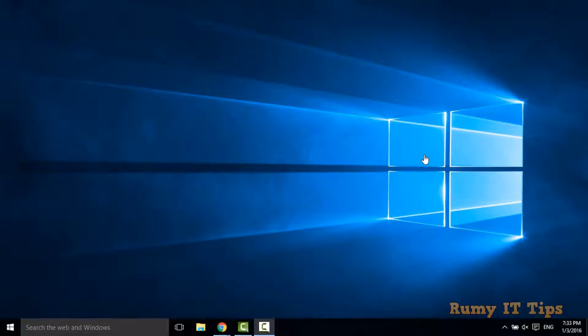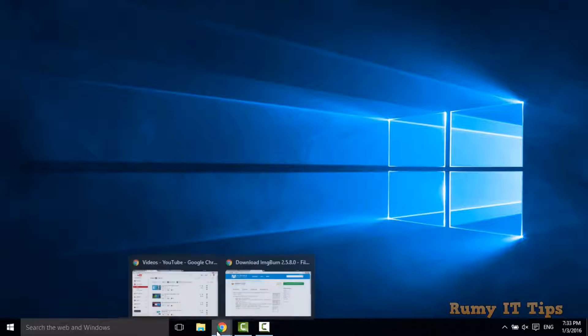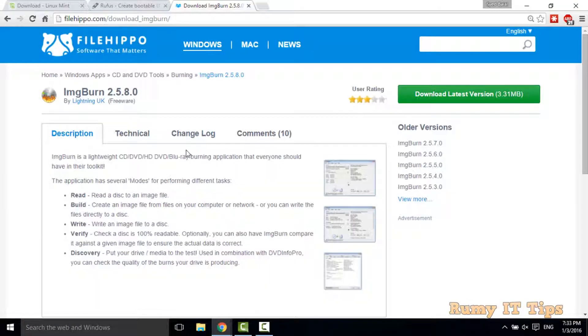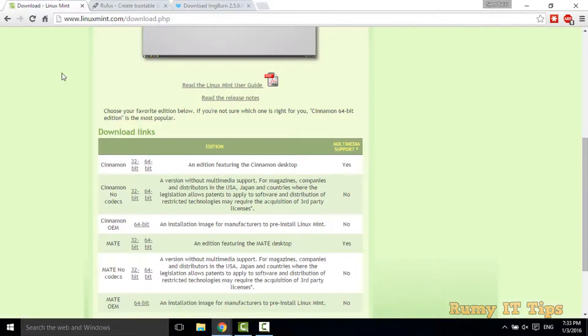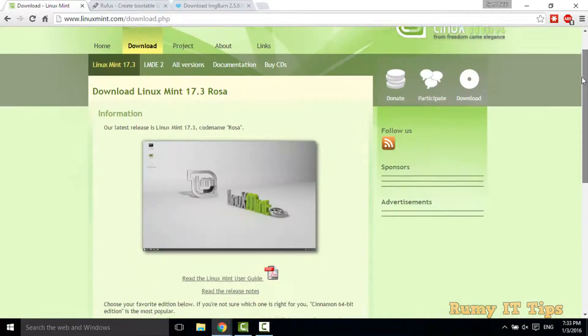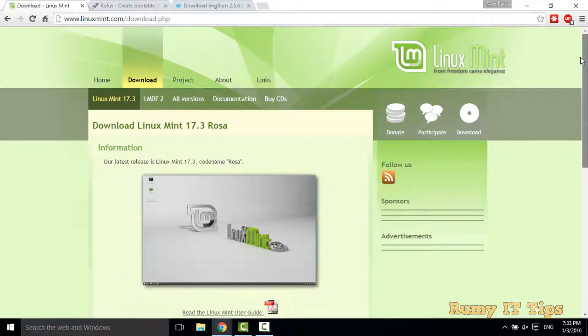Hi friends, do you want to dual boot your Windows 10 PC with Linux Mint? You first require the ISO image of Linux Mint that you can easily download from linuxmint.com. You have to go to linuxmint.com and go to the download section.